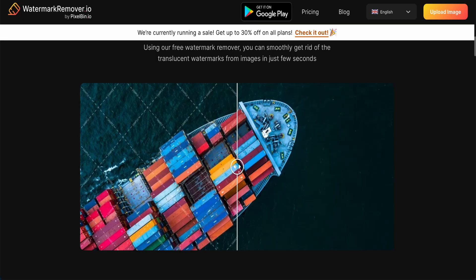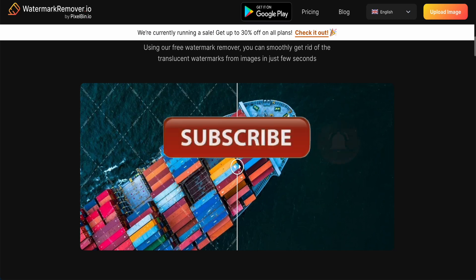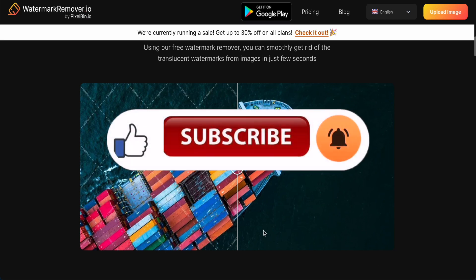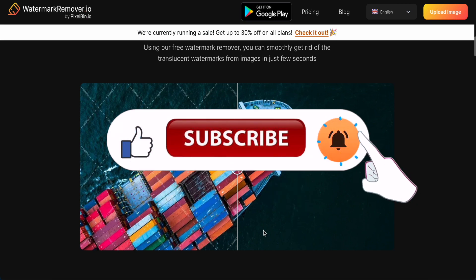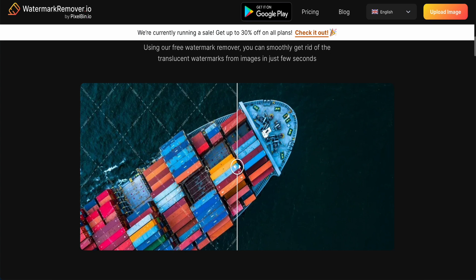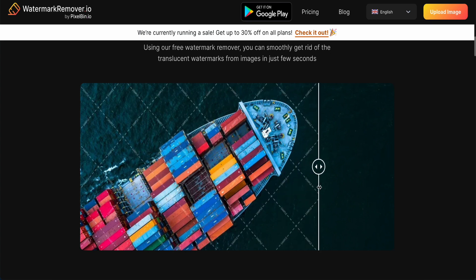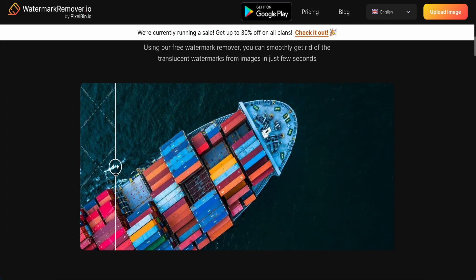Hey guys, good day to you. Today I would like to share with you these websites you can use to remove unwanted watermarks. This is an example — you can see this one is before and this one is after.